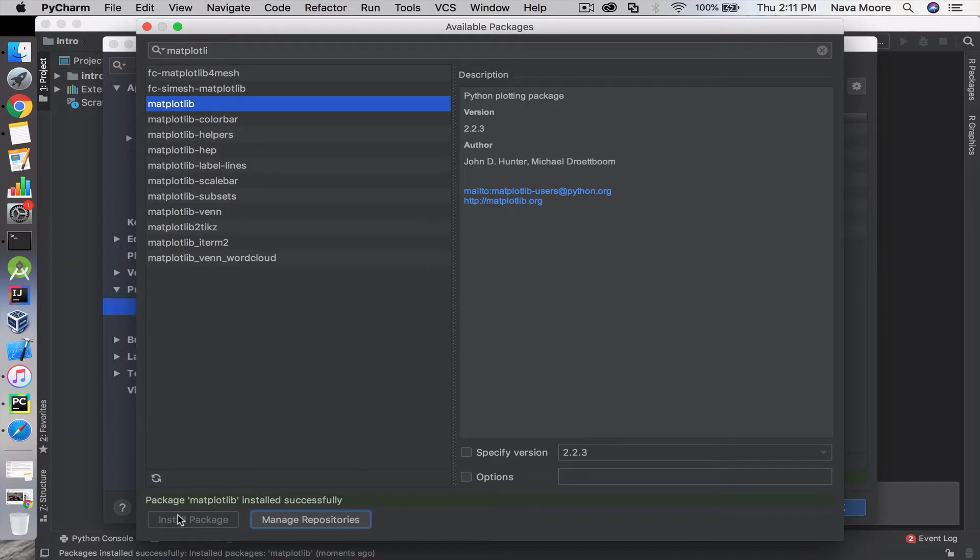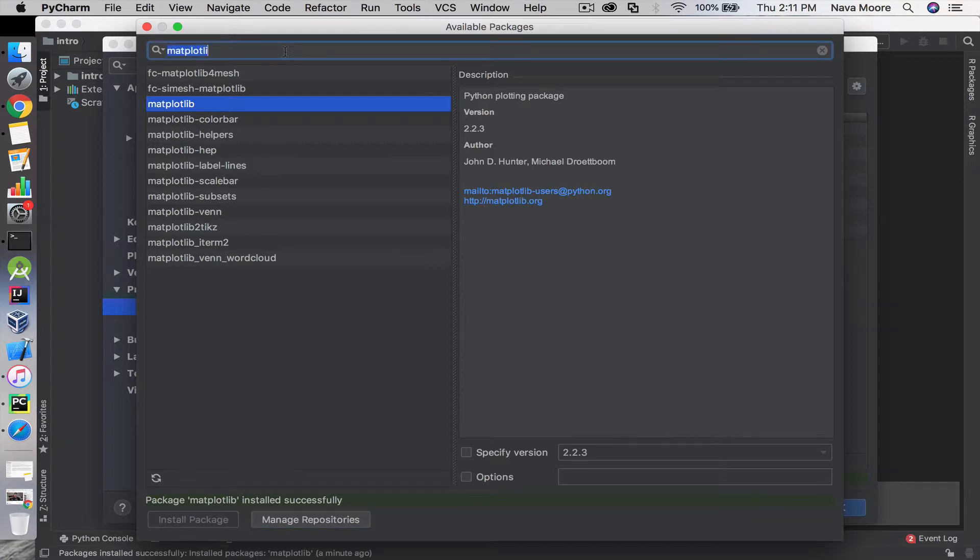Matplotlib is a Python 2D plotting library that's used to generate many different graphs. You can basically visualize your data and calculations in graphical representation. Now that that's installed,